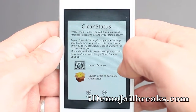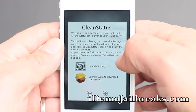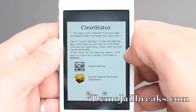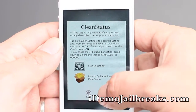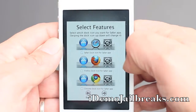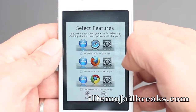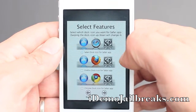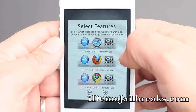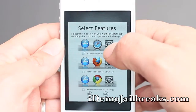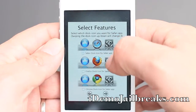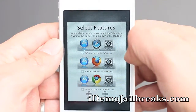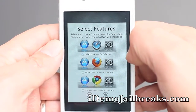This step is only required if you changed the status bar in the previous step, so go ahead and push continue. Now you can select which way you want your Safari application to look — the standard Safari, Firefox, or Google Chrome logo.